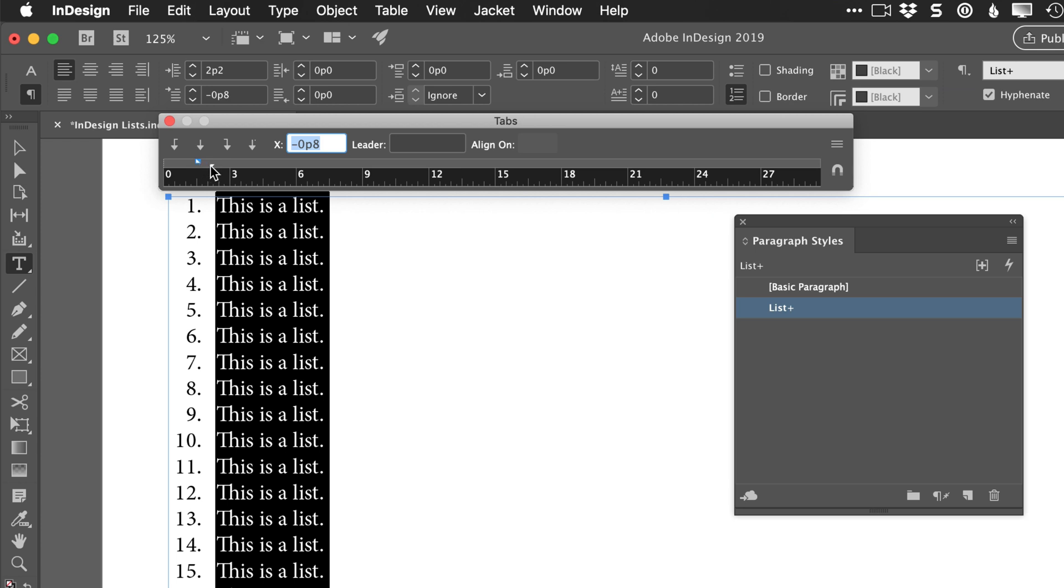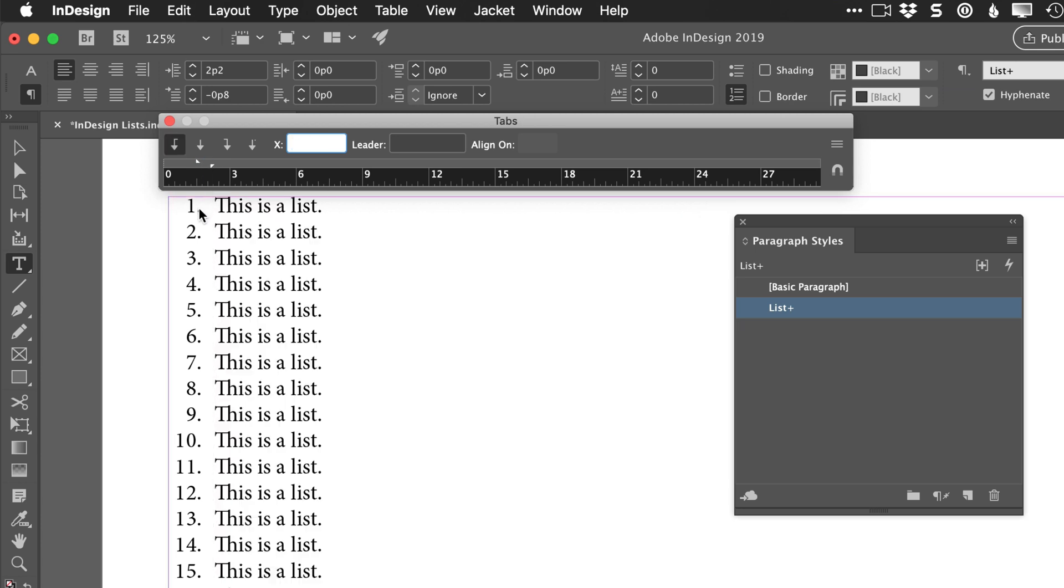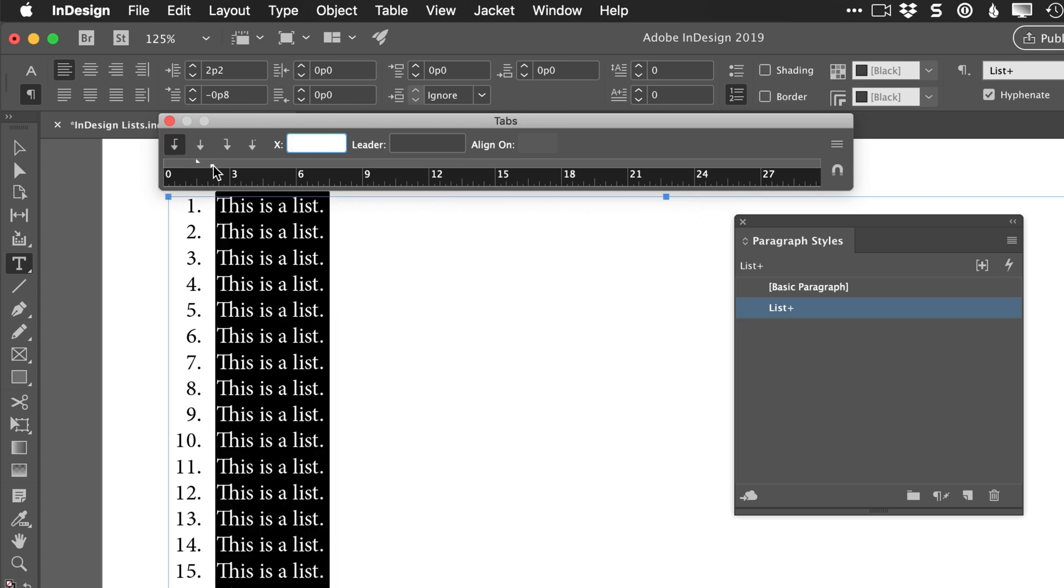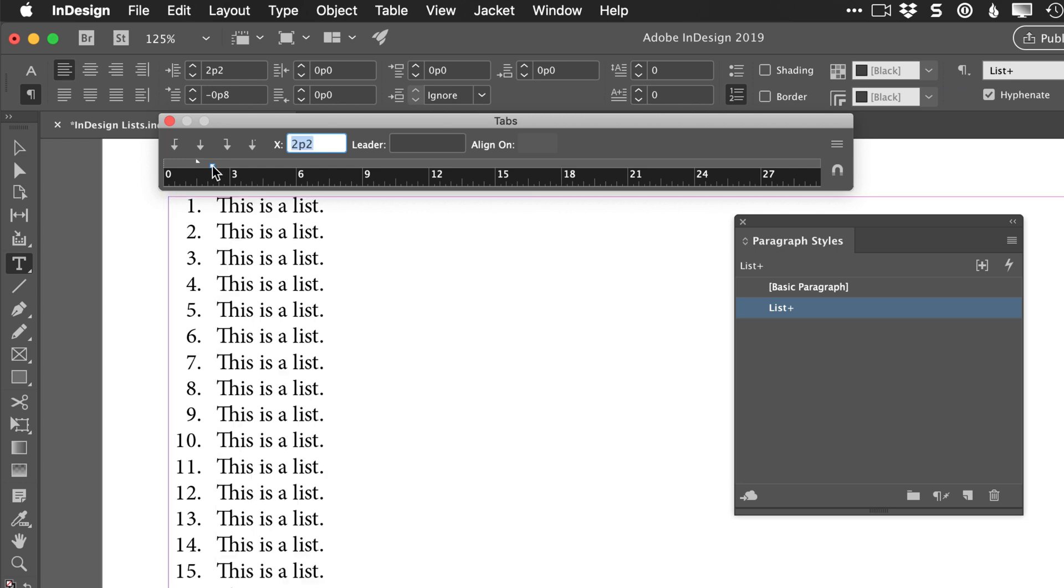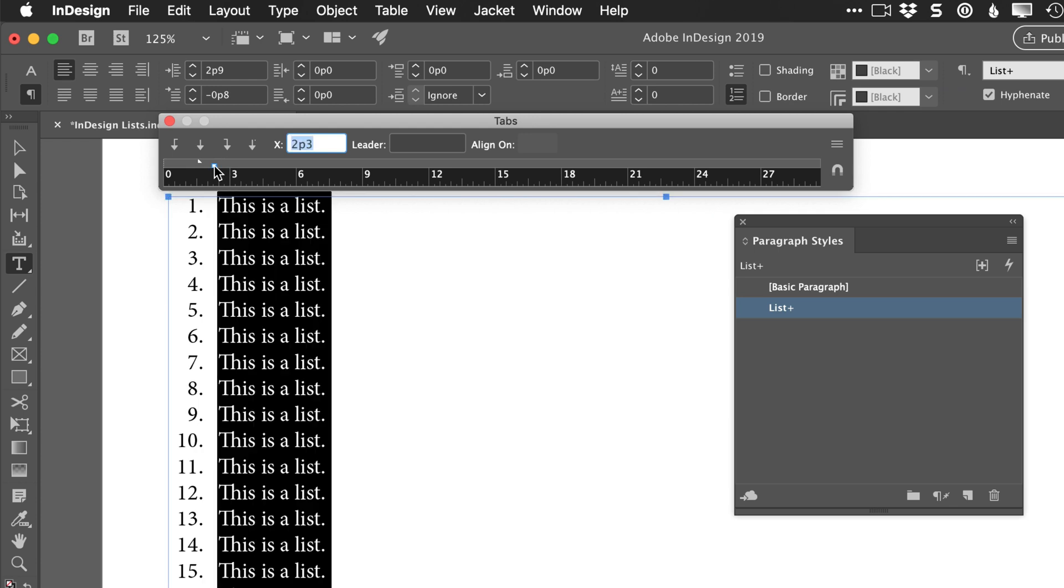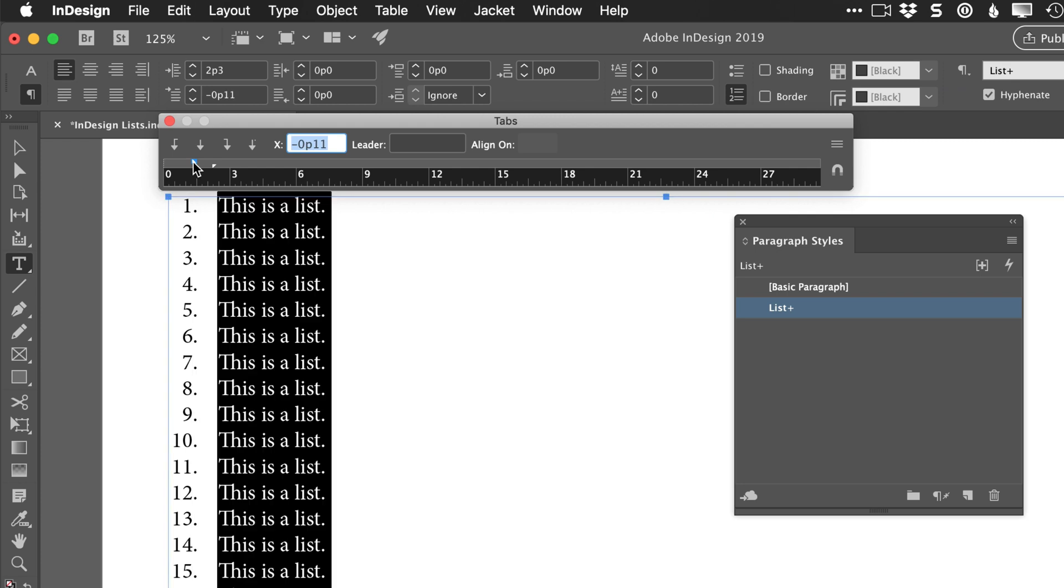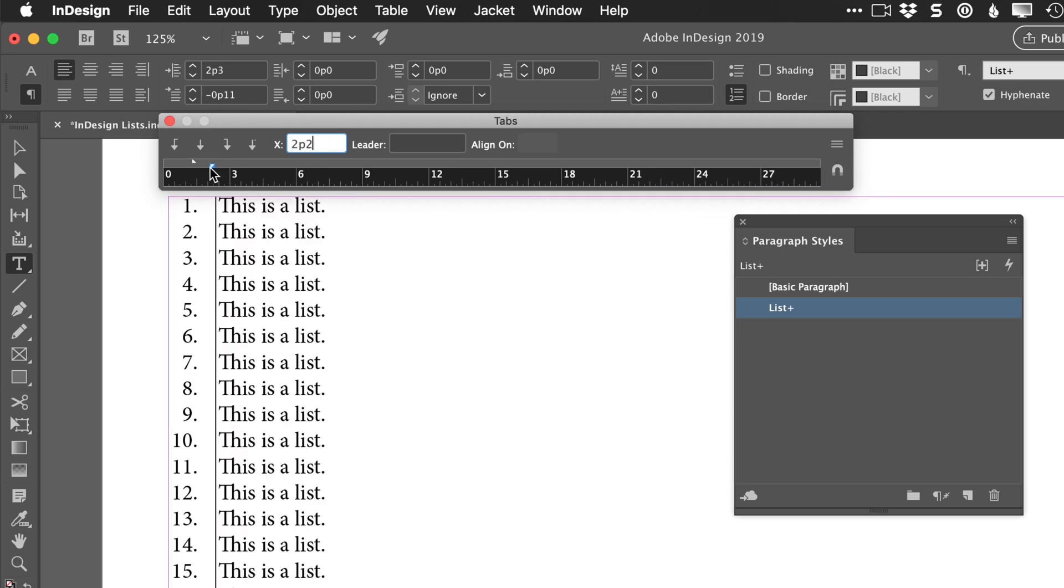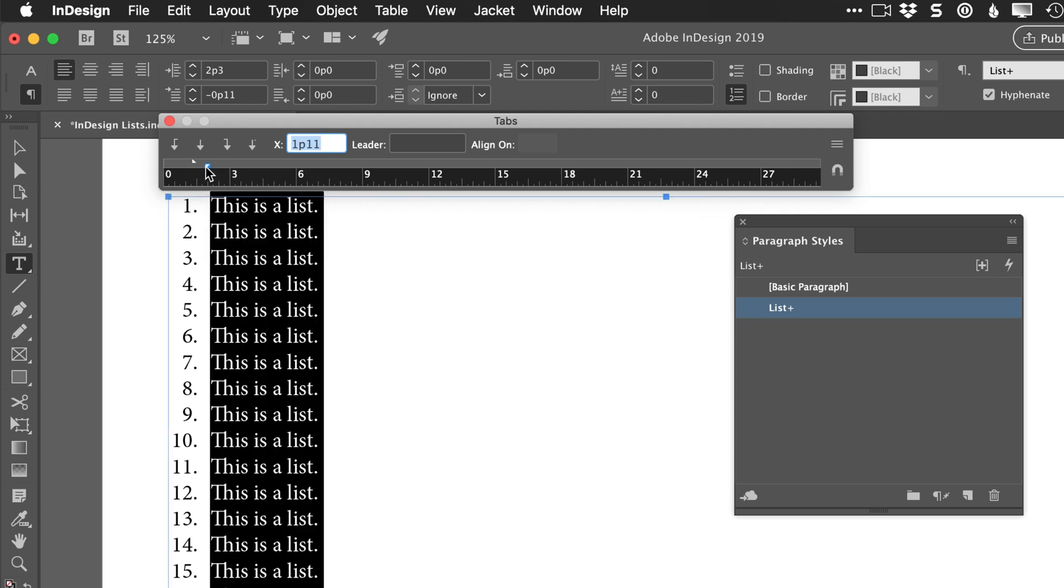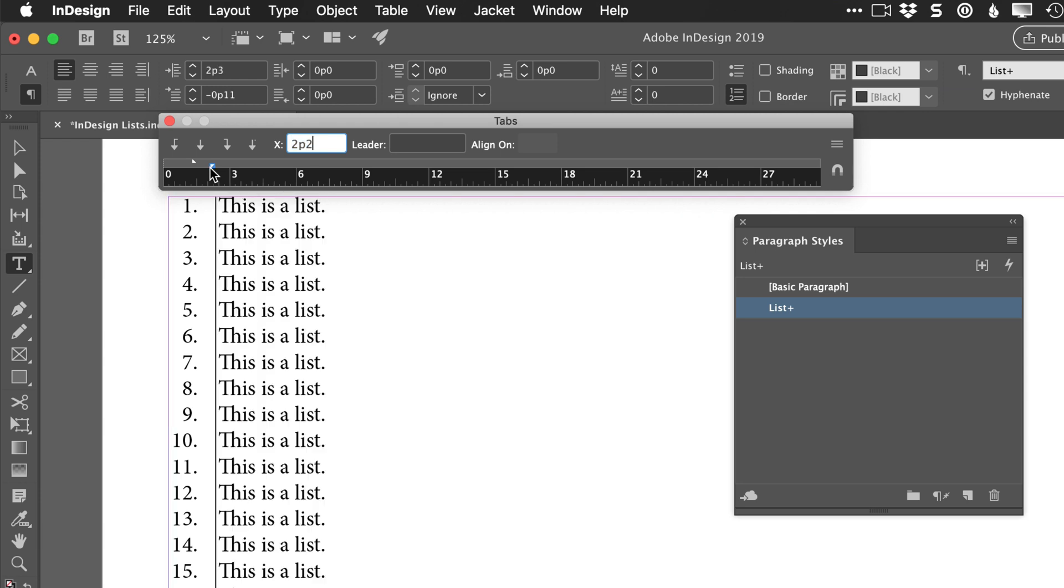If you grab this one, you'll notice that both of them move. And if you don't want both of them to move, because maybe you've set the position of your numbered items and then you want to move the text but not the position of the numbered items, you can hold Shift as you grab that and then it won't move both of those together.